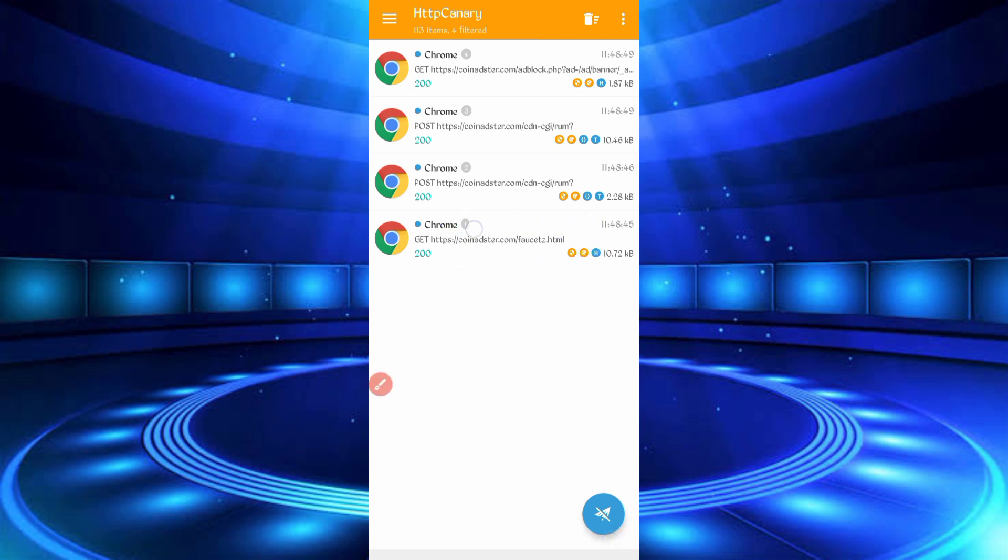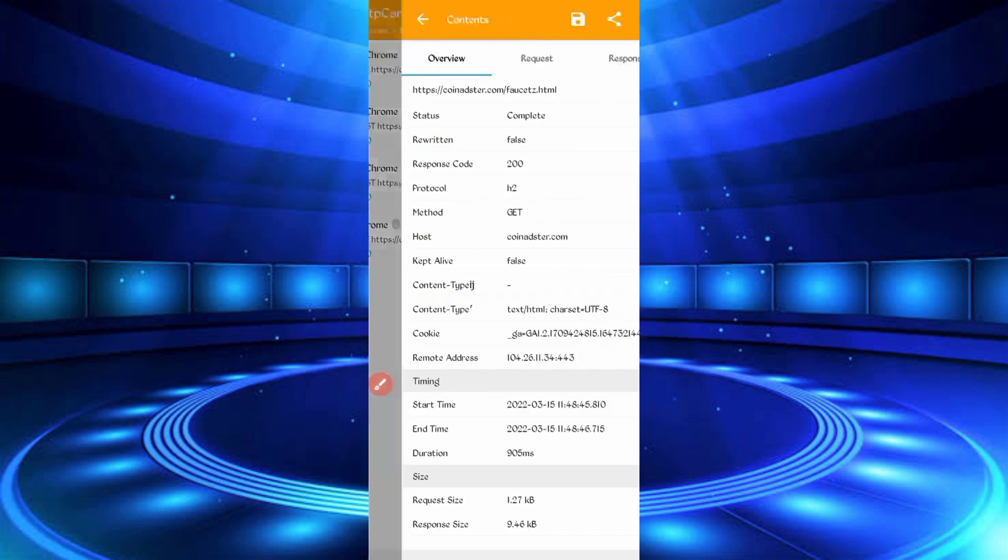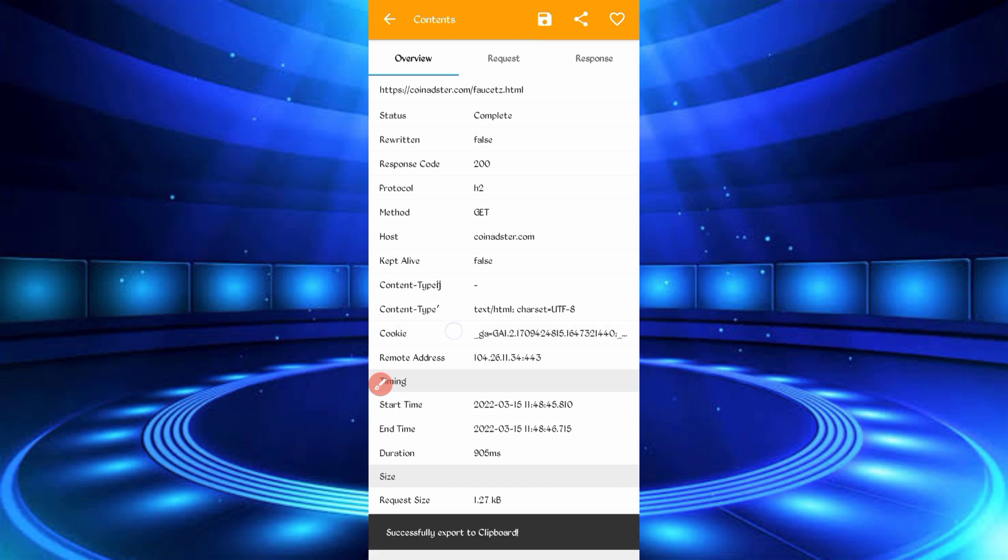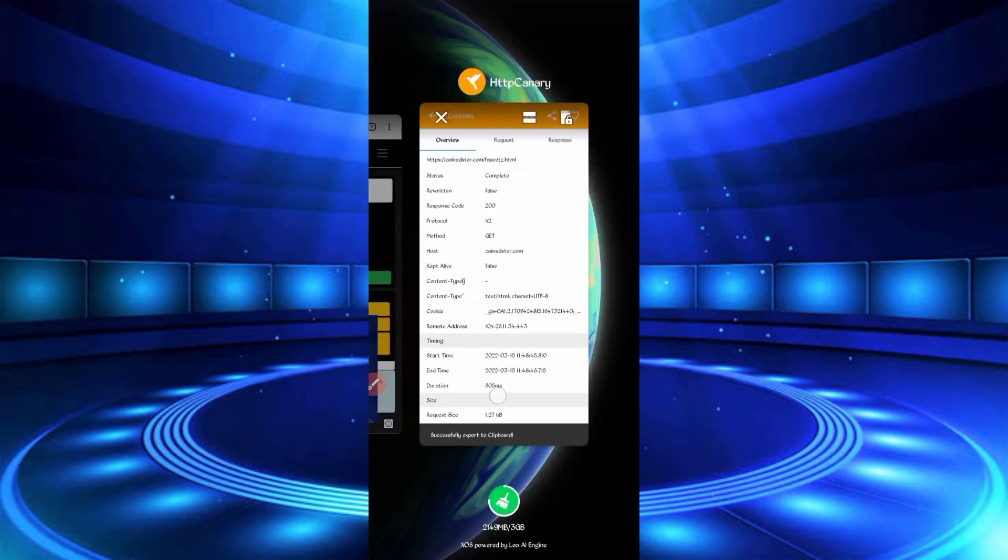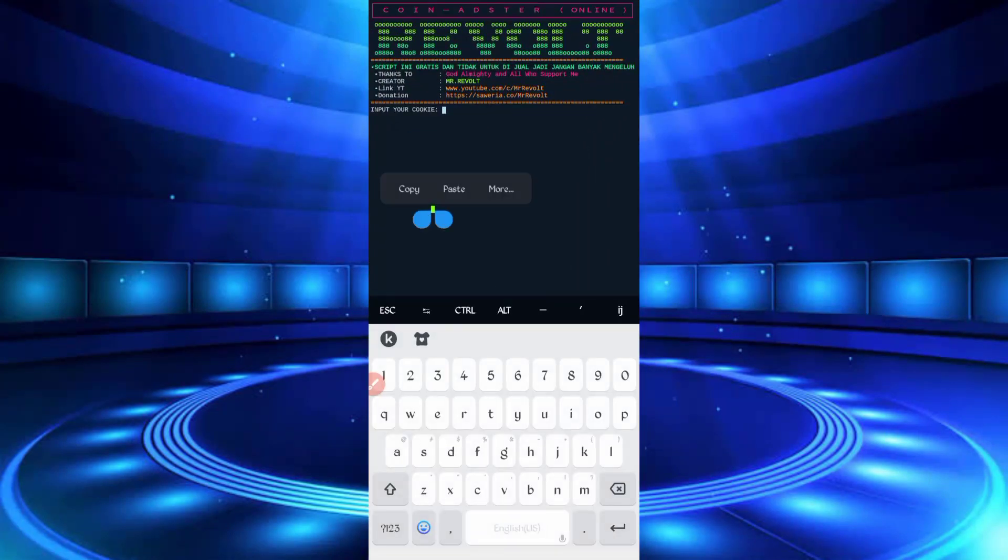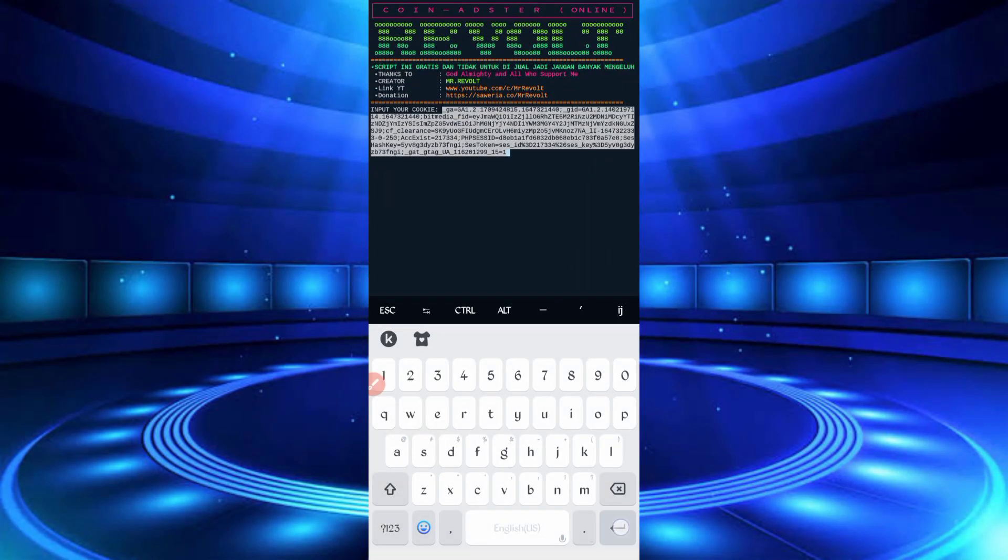Here you can see cookies, long press on cookies, cookies copied, back to Termux, paste here cookies, then enter.